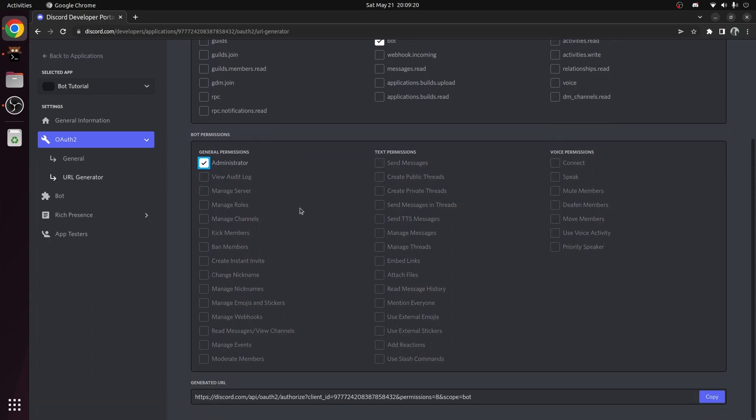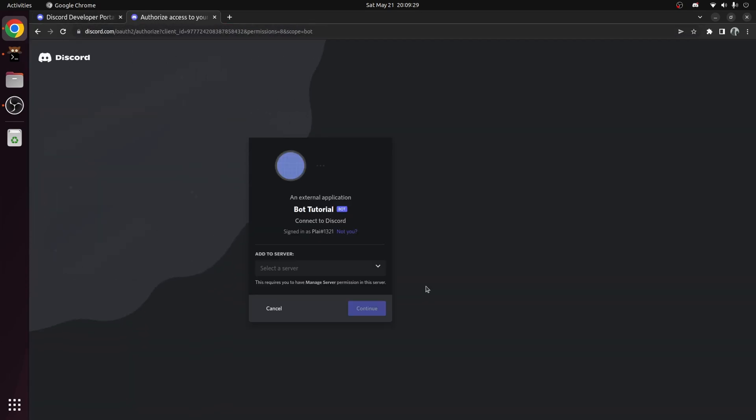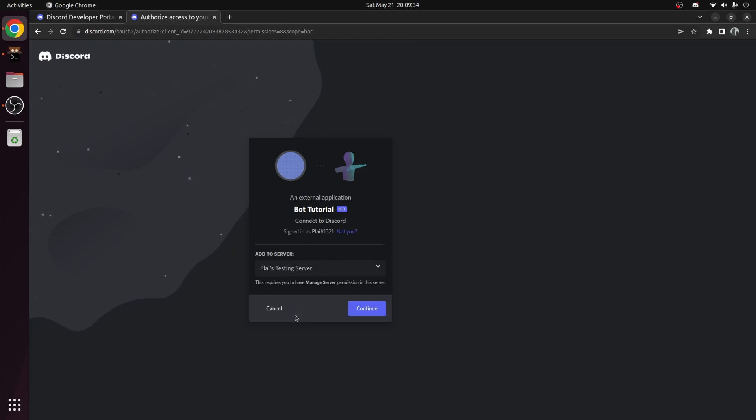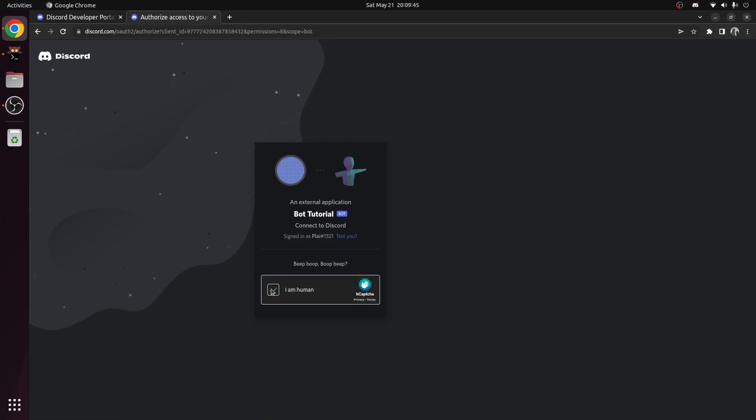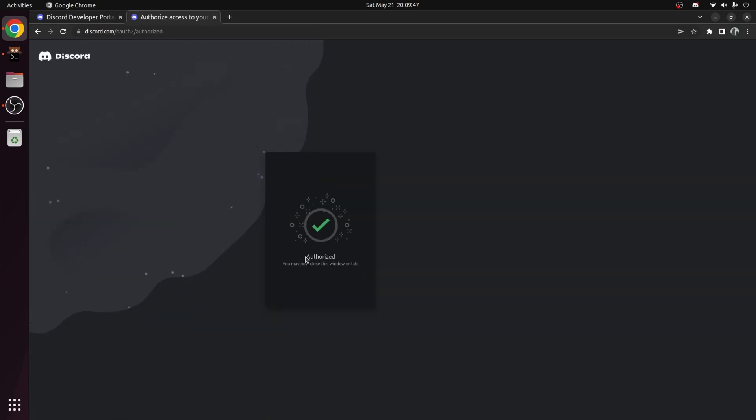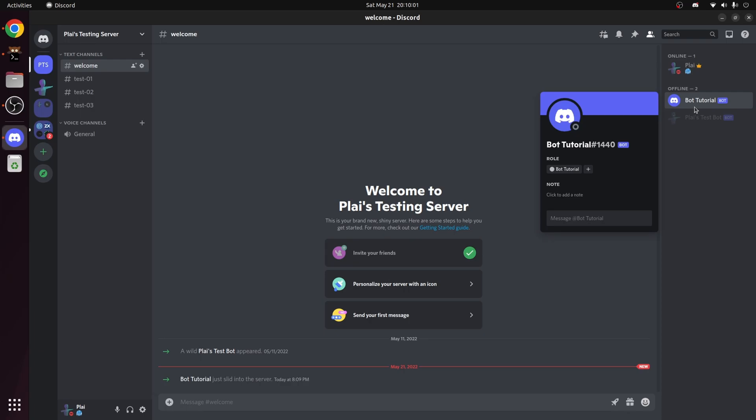At the bottom, a URL was generated. This is the URL we can use to add the bot to servers. Copy the link and paste it in a new tab. Choose the server you want to add the bot to. I recommend you create a testing server like I have, before adding the bot to an actual server. Follow the steps until the bot is added to the server. You can see the bot joined, however it is currently offline.